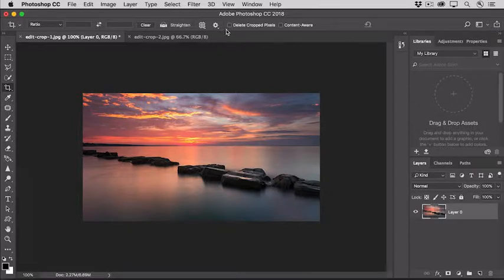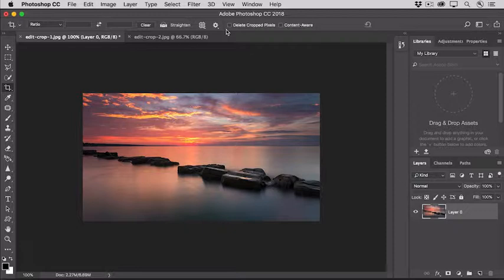Often that's all you'll need to do to crop and straighten a photo, but there are a few other cropping options you may find helpful. Let's switch to another photo to explore those.